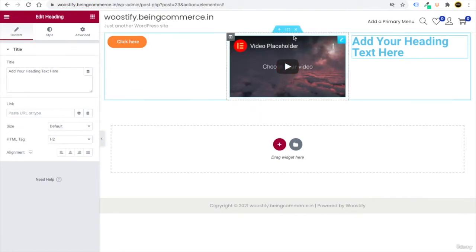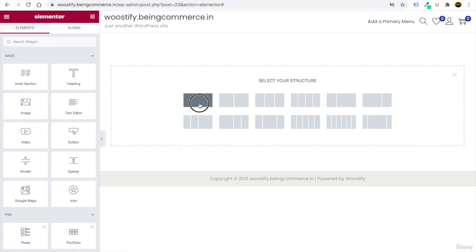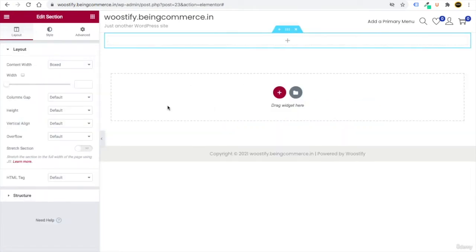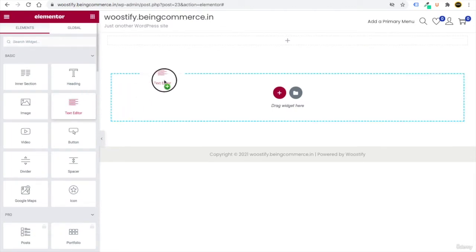Now let's actually design our website. You can remove the demo elements, then click the plus button and select a one-column layout. Go to elements and drag a Text Editor in — the text editor helps you write text.